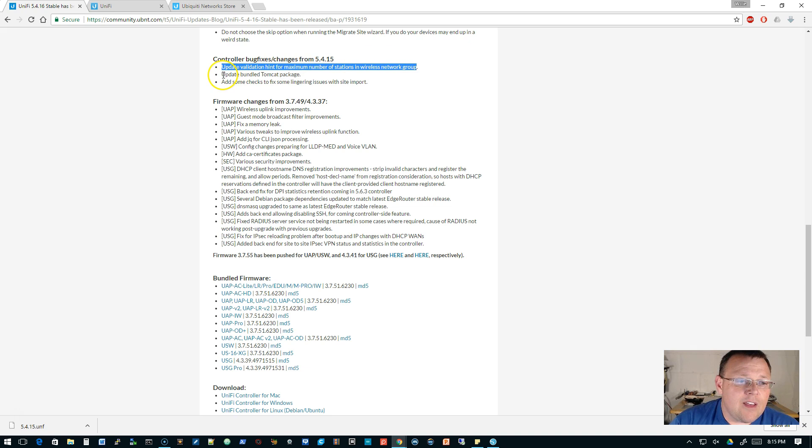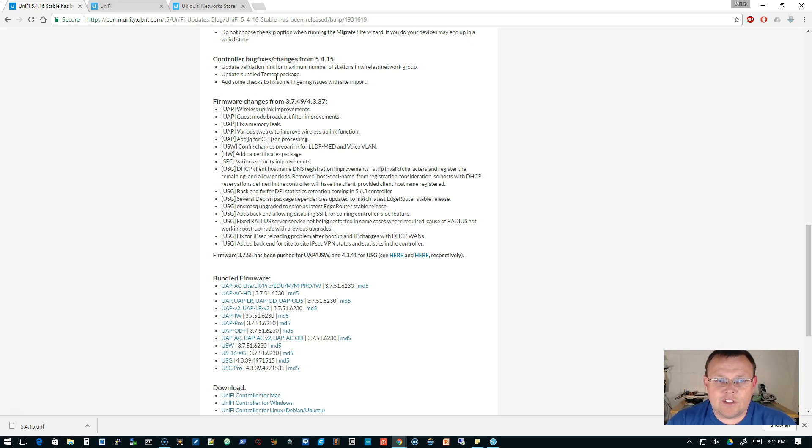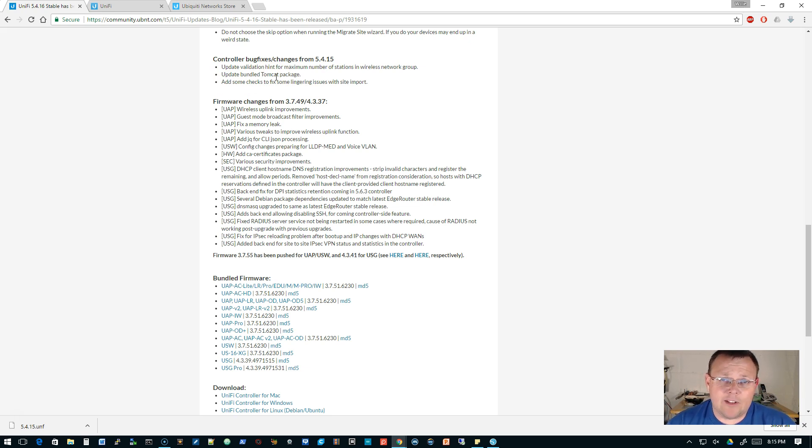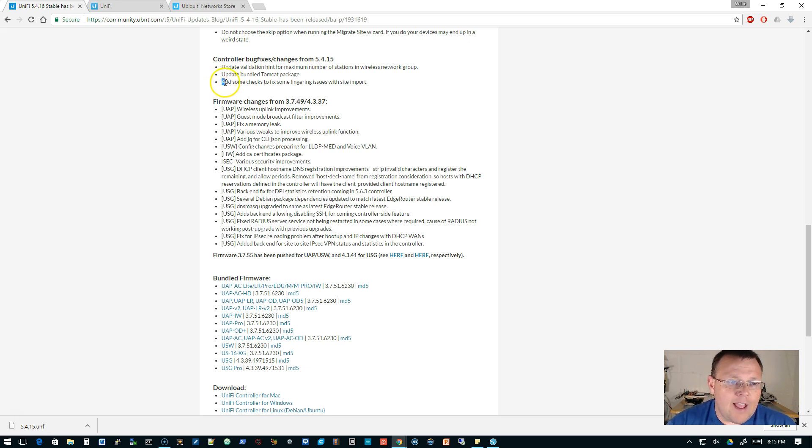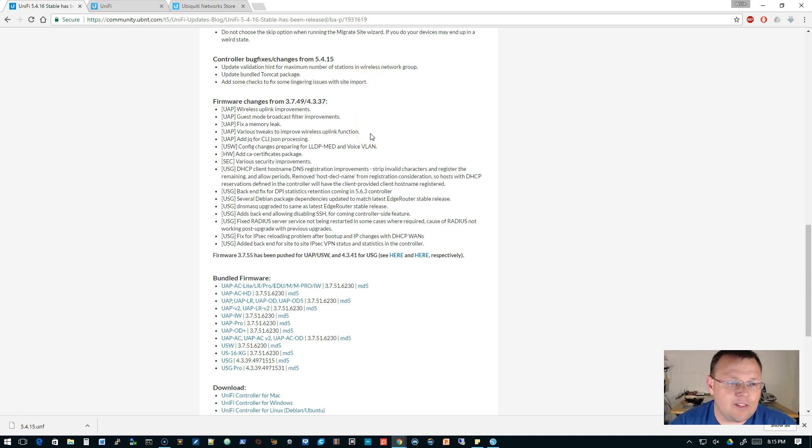Okay, here's our controller bug fixes from 5.4.15. They did an update to a validation check for maximum number of workstations in a wireless network group. They updated the bundled Tomcat package. It doesn't say anything about security, but if there's a new version of Tomcat, I'm guessing it's something security related or update related. Added some checks to fix lingering issues with site import. You can import/export sites to make things easy.